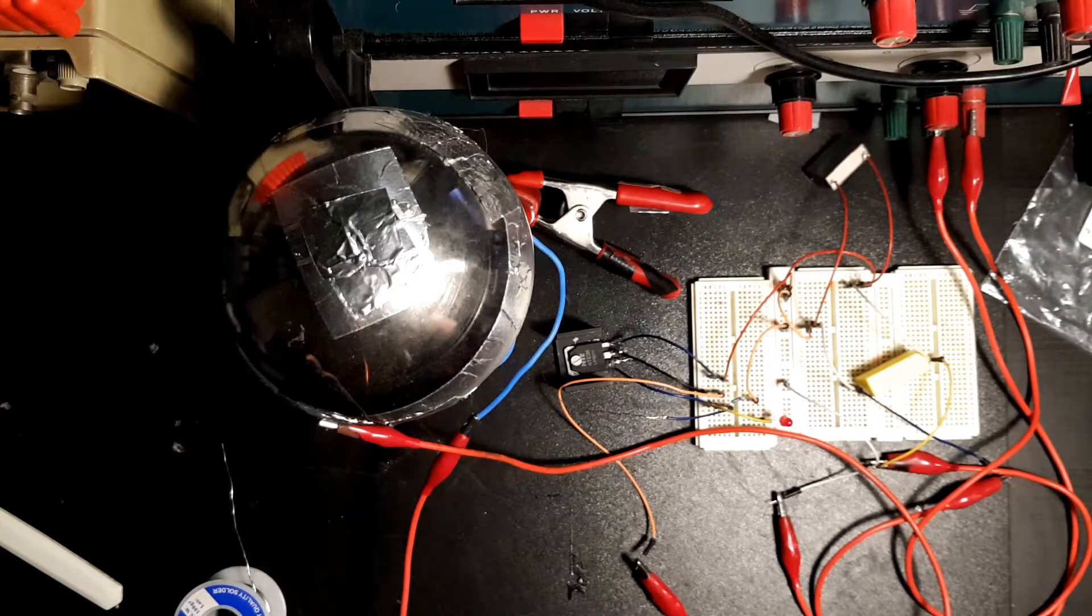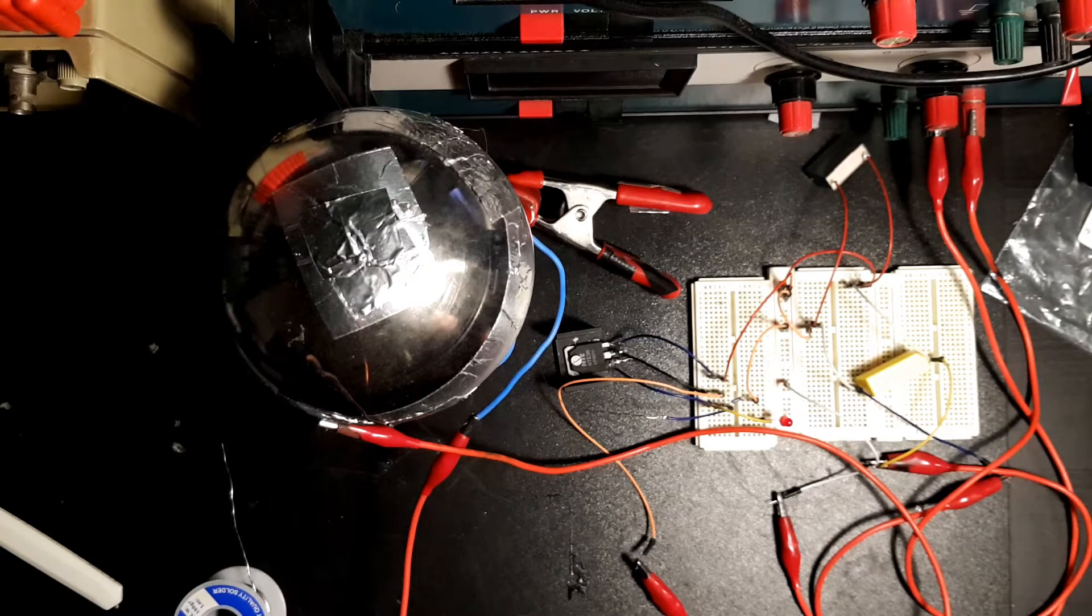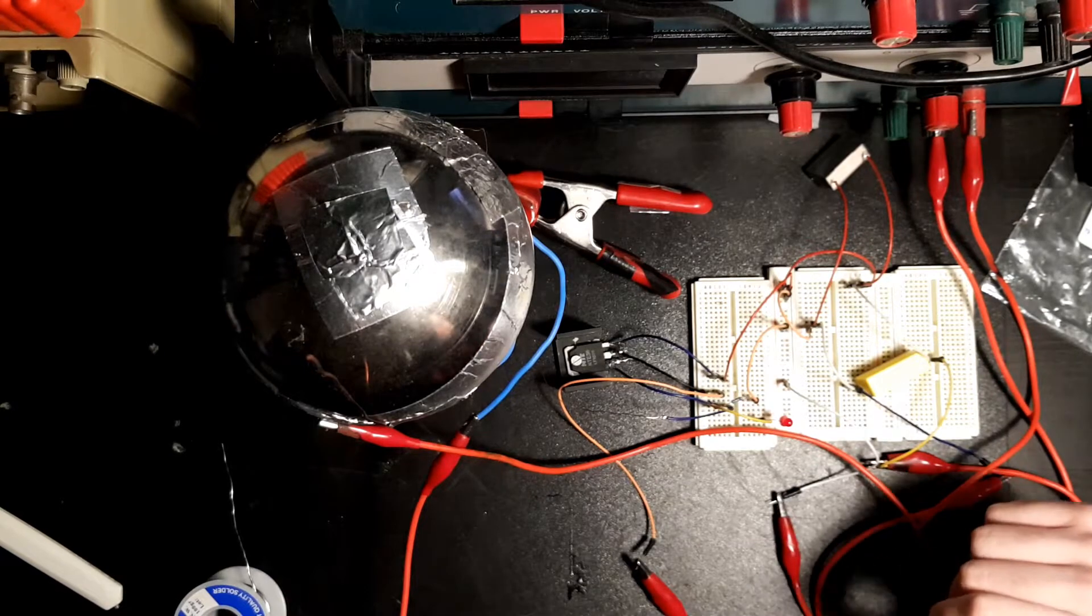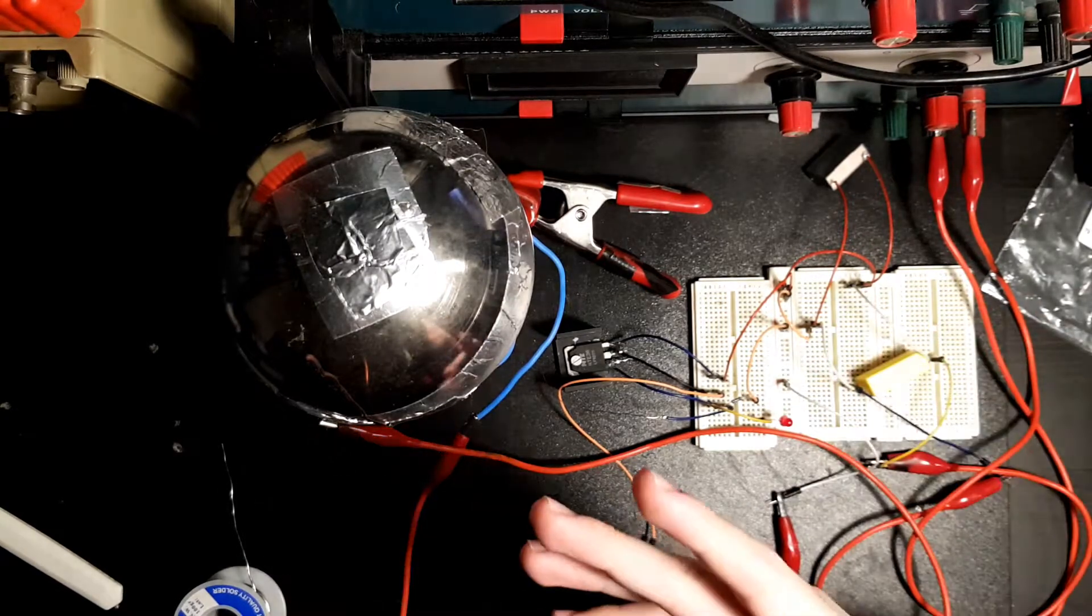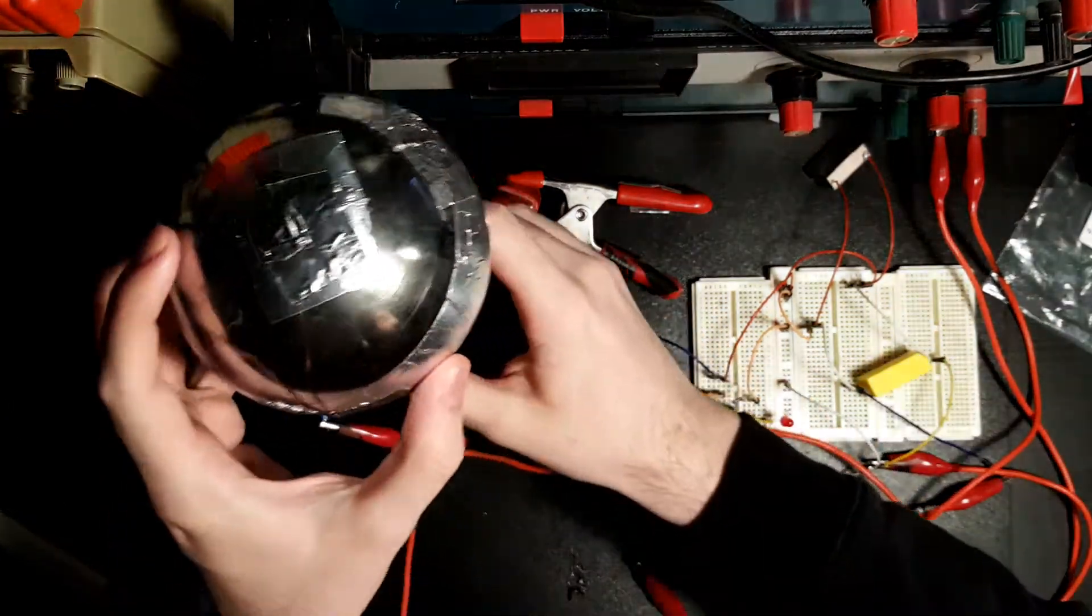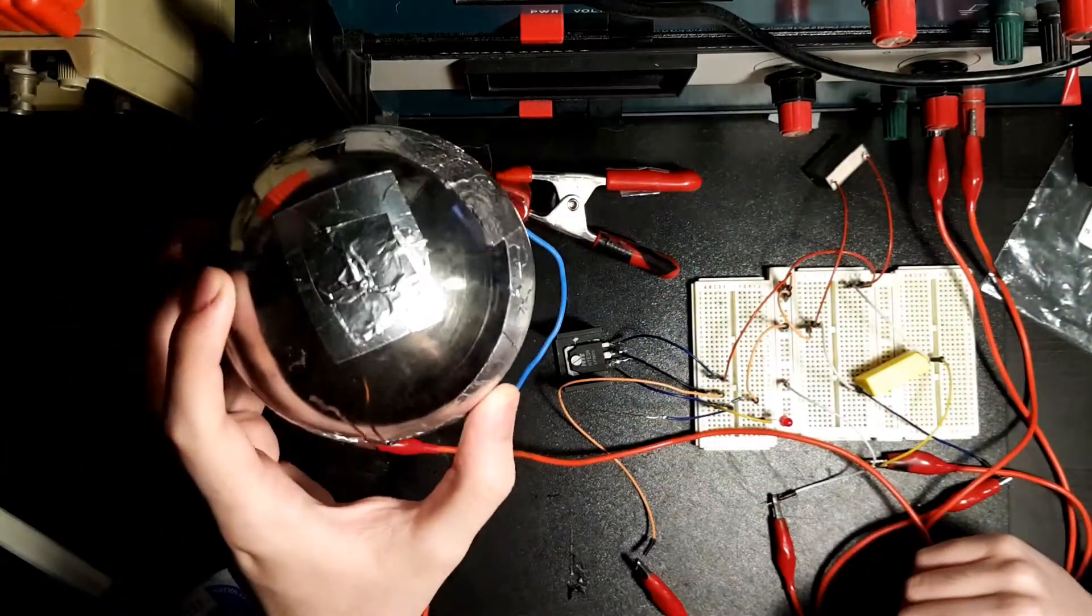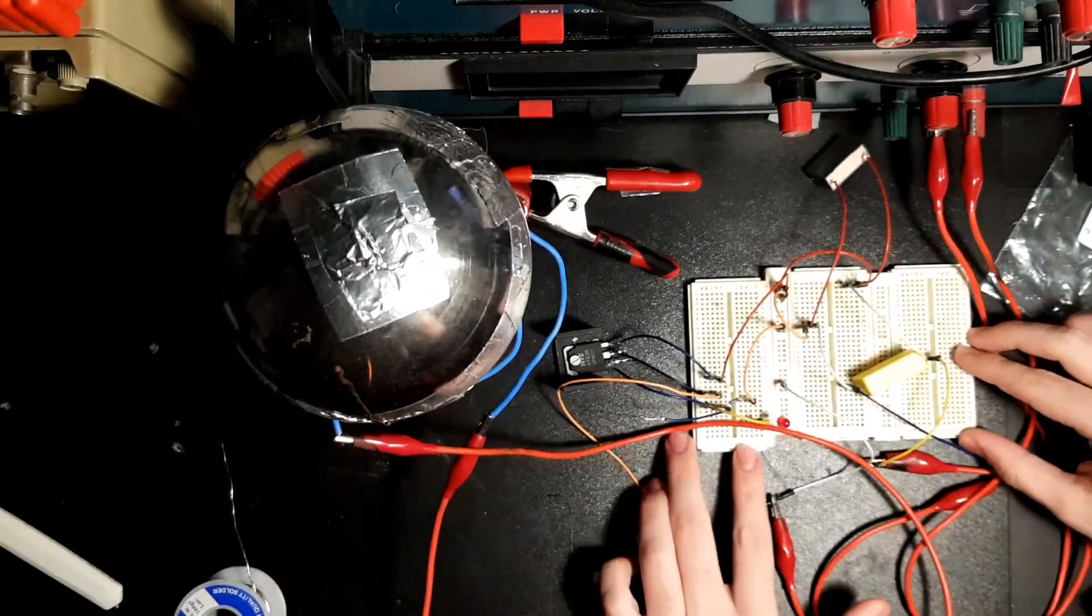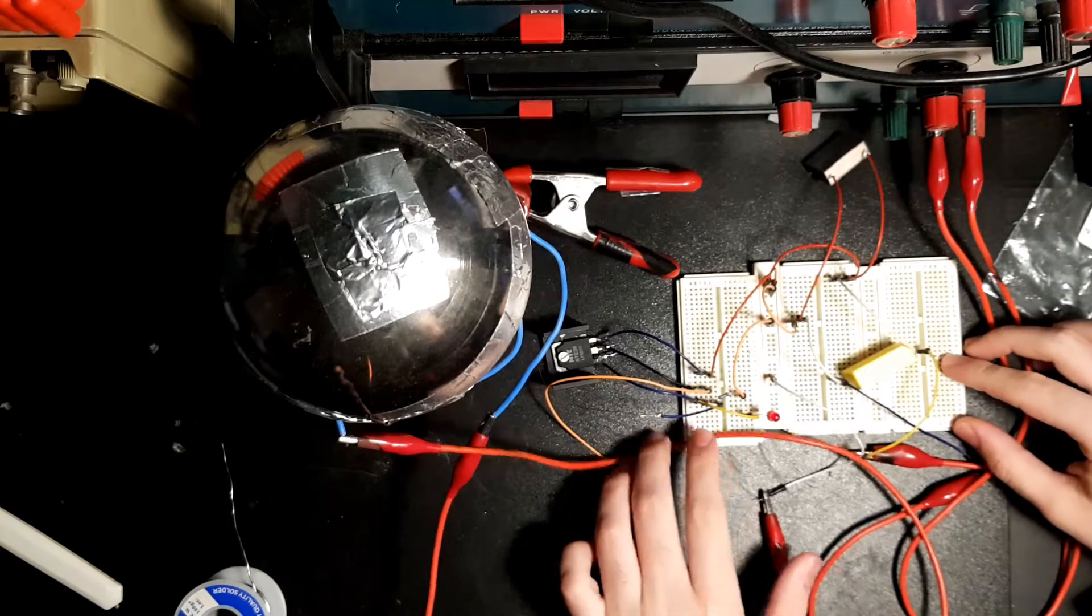So you want to build a Tesla coil without putting that much effort into it, but you still want to have a cool outcome - you want to get some sparks going out of a coil like this one. So what's the easiest way to do something about this? Well, the very famous circuit called the Slayer Exciter.